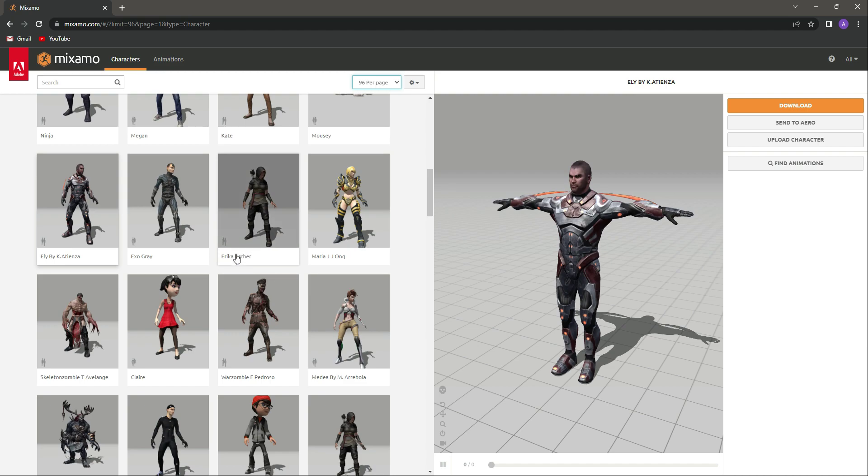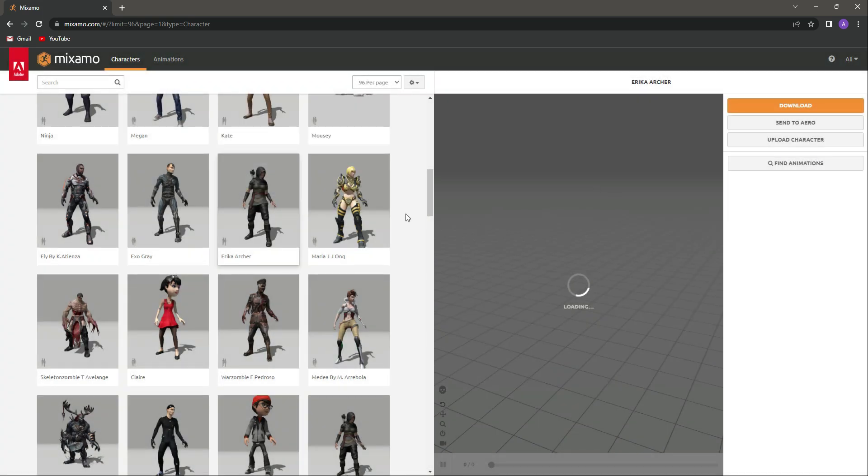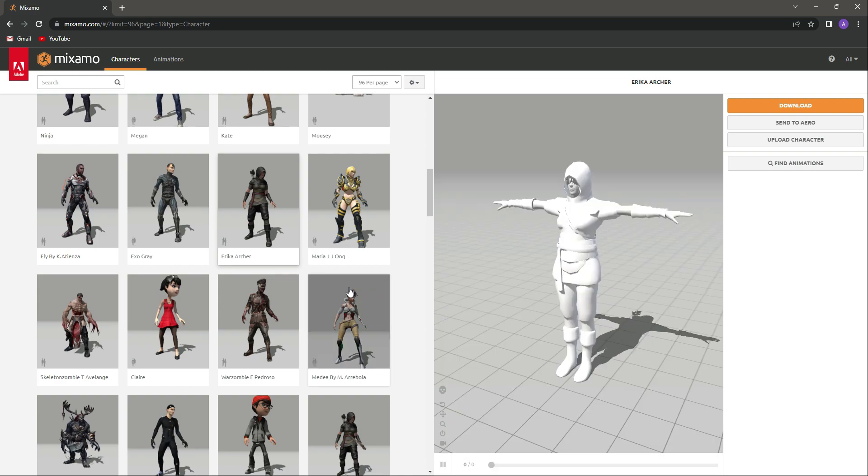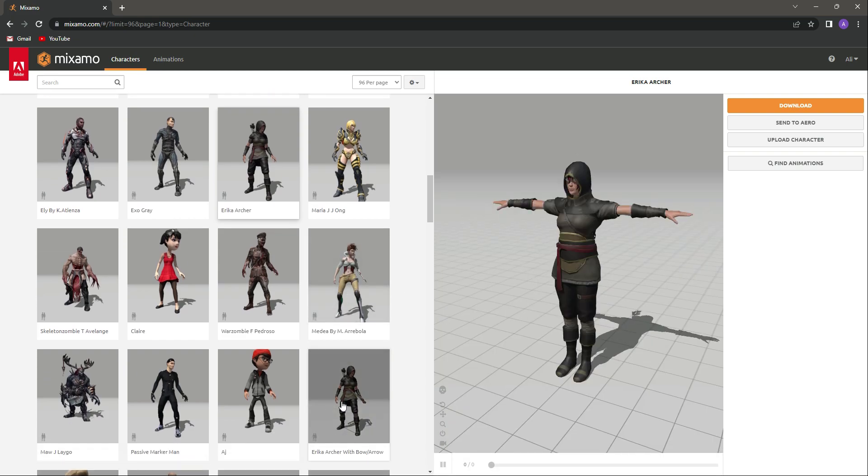If we scroll down, you can see this character which is by the name of Erica Archer. I will click on it and then click on Use This Character, and now it will load the character.